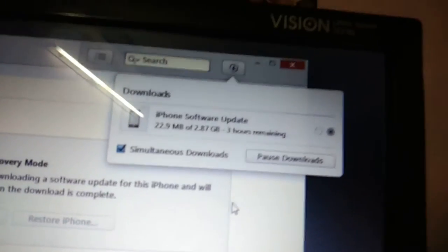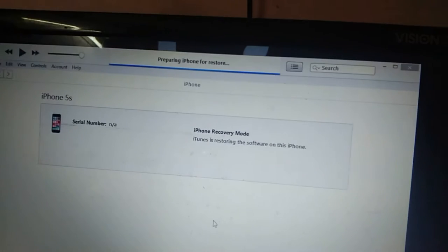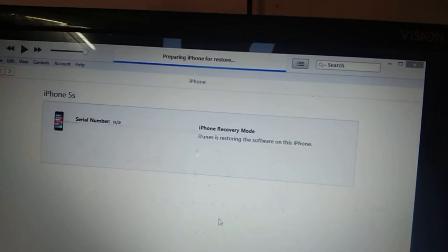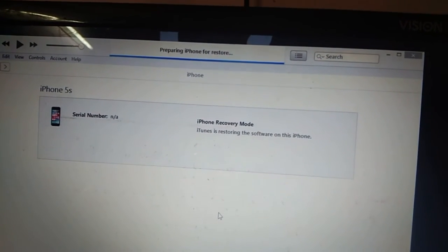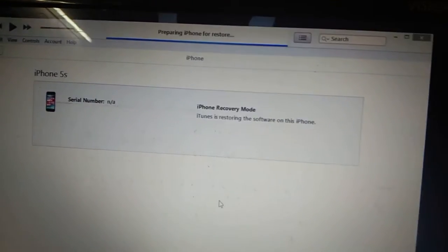See here, Preparing iPhone for restore. It is preparing iPhone for restore.